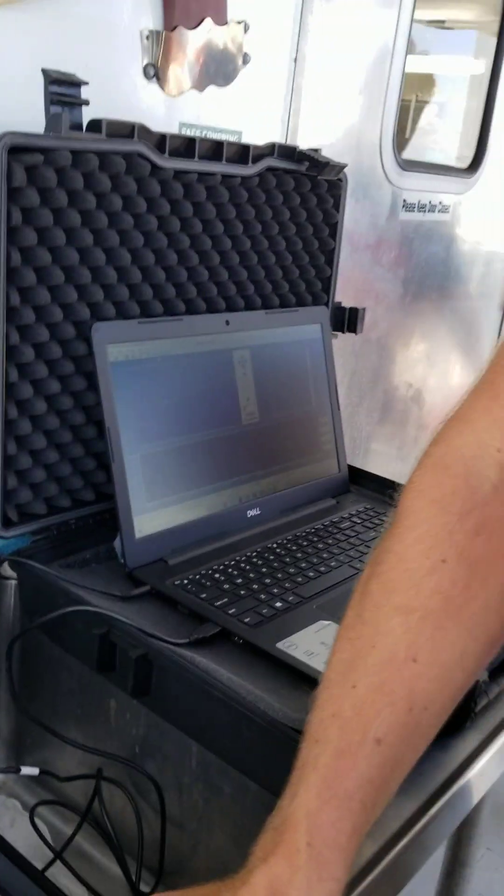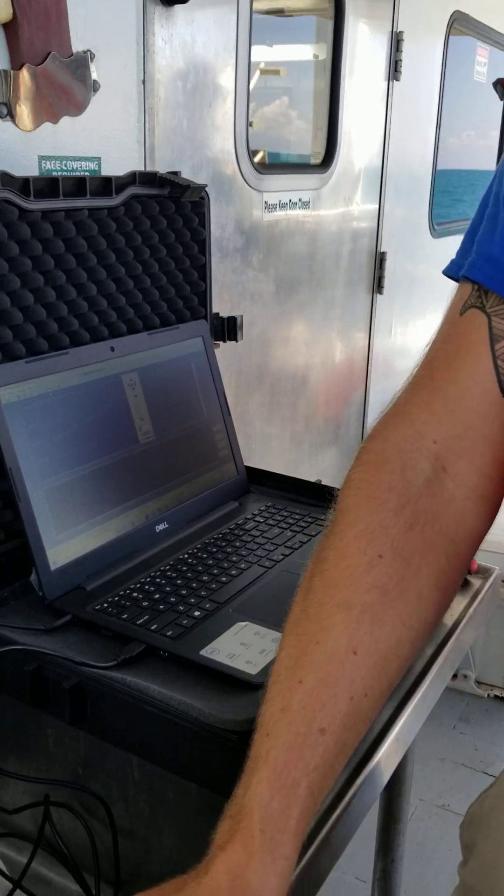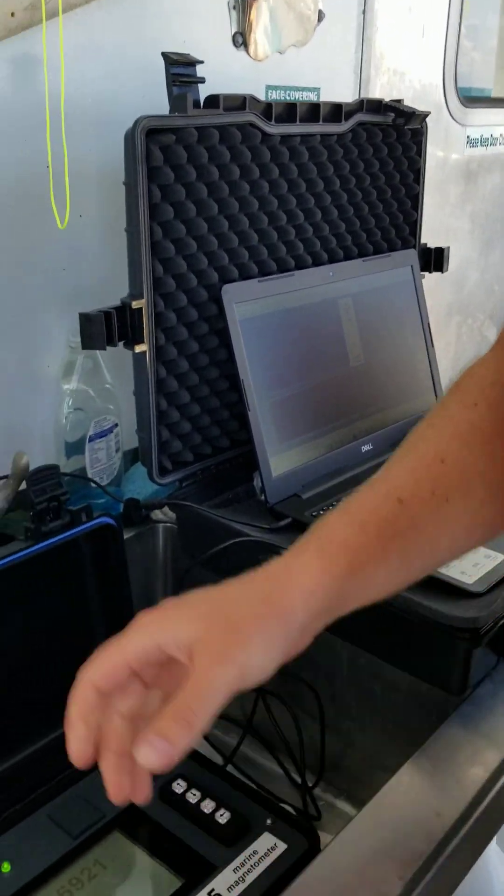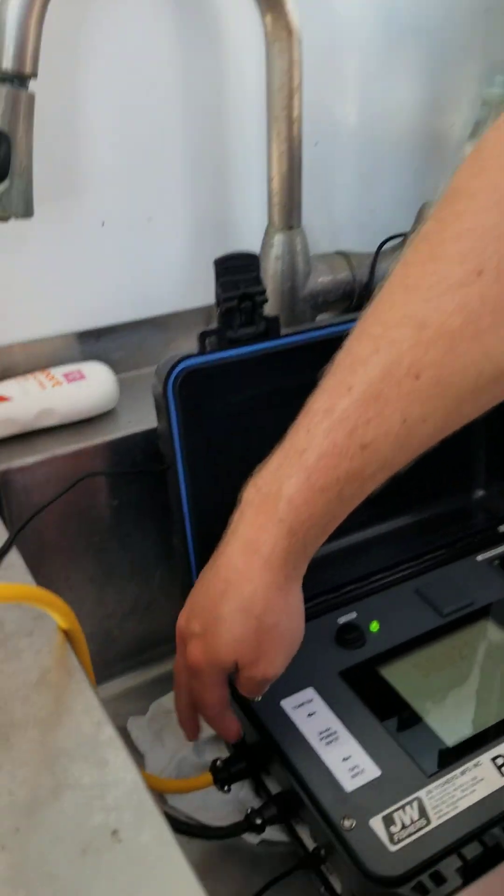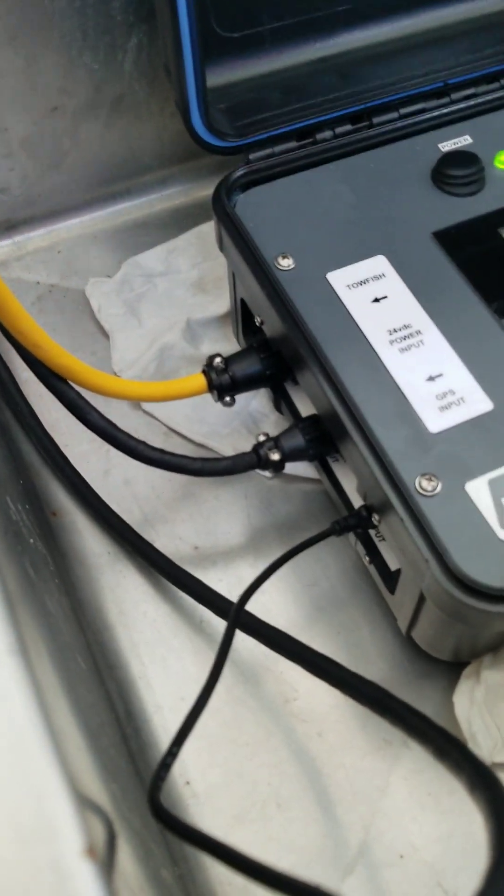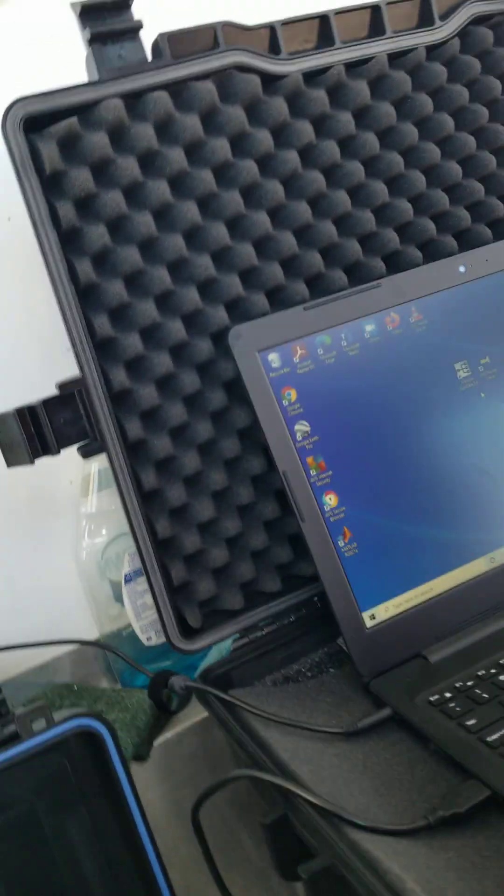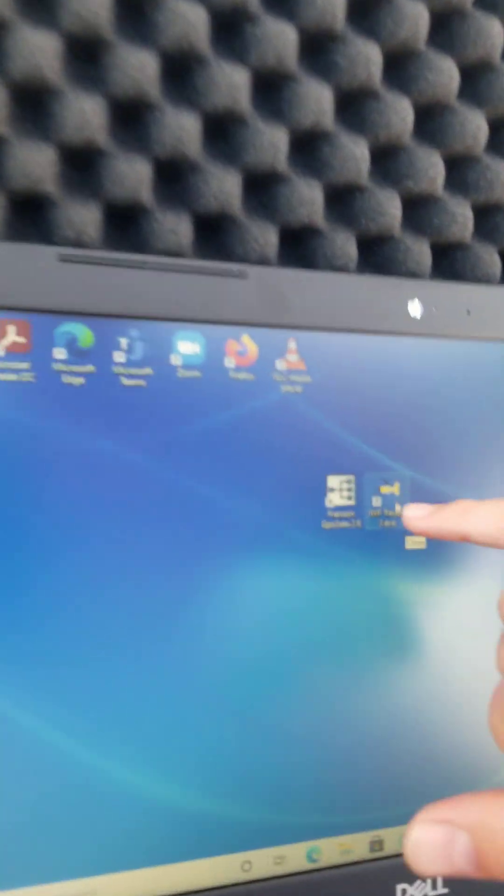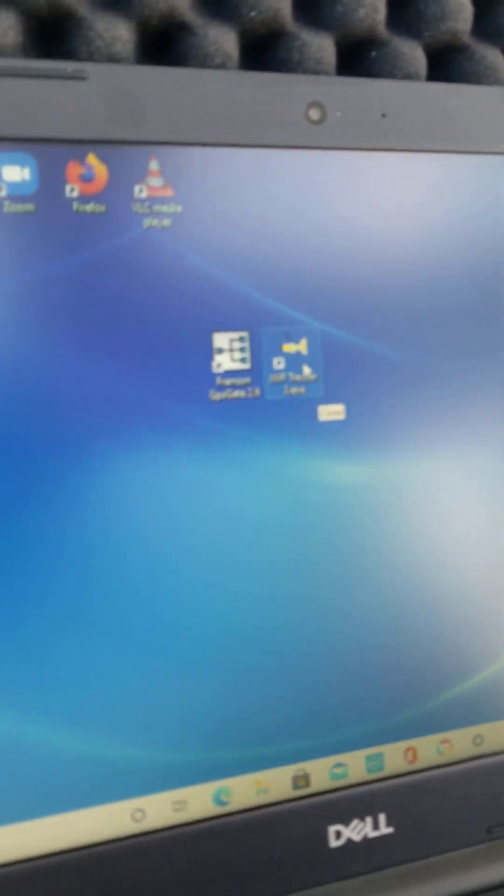Then the last thing we do is we uncoil the tether for the fish and plug the tether into gear. Then all we have to do is power it on and then execute this program, our JWF Tracker program.